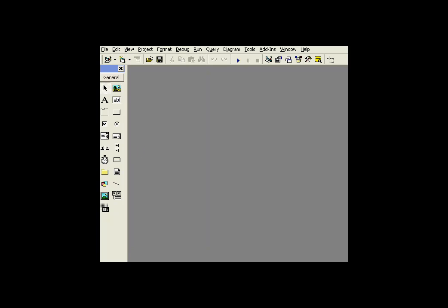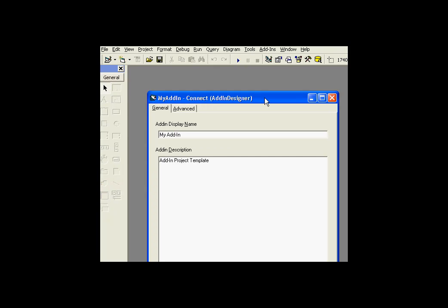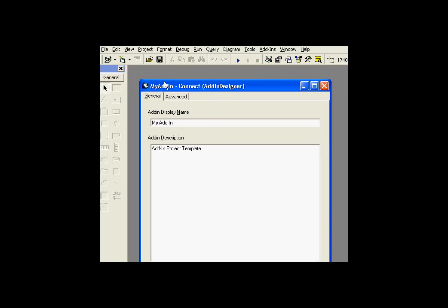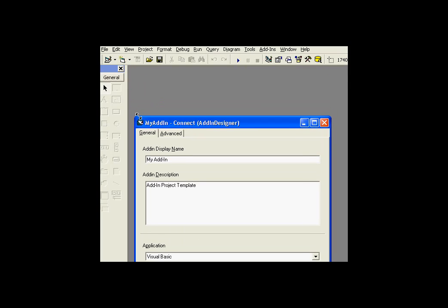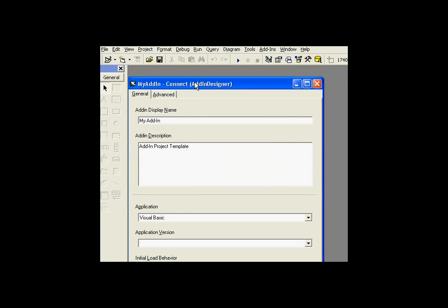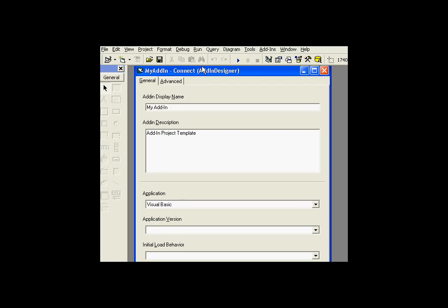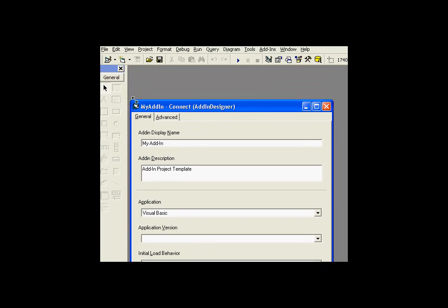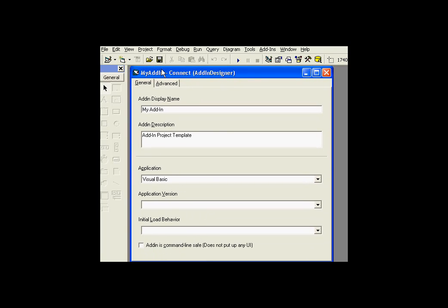And when you choose add-in, you'll notice, if we look at the project explorer here, you'll notice you get a form. This is the designer.